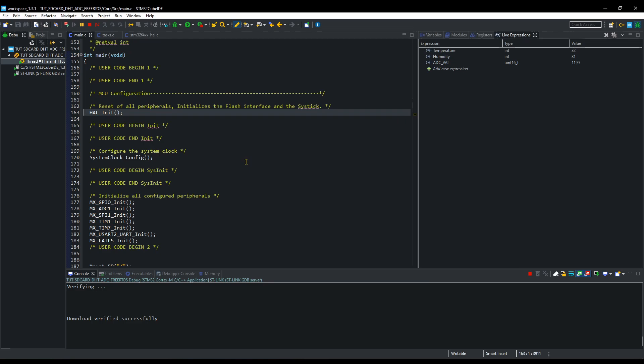Take a look at the ADC value. I will reduce it. And now I will increase it again. I am touching the temperature sensor now. You can see the rise in the value.